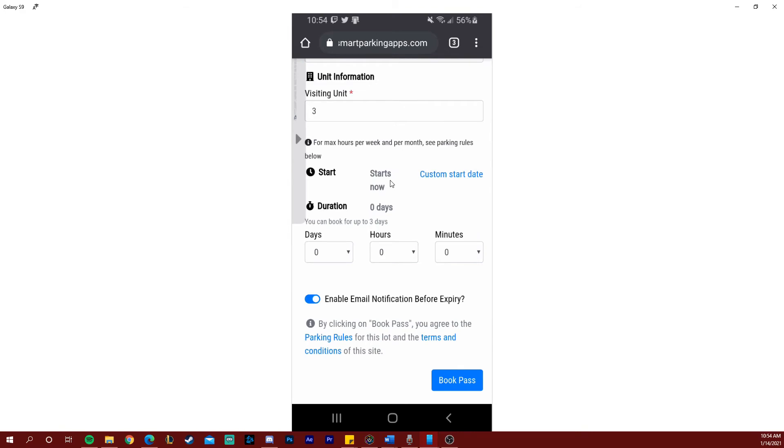Once that information has been filled out an extension to the form will appear which will let you select the duration of your pass. By default the system assumes that you're obtaining a pass that starts now and you simply need to select the duration from this point. You can also select a custom start date because some lots have the option to book in advance.